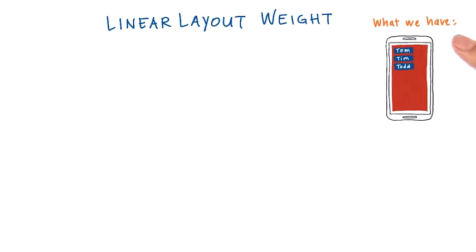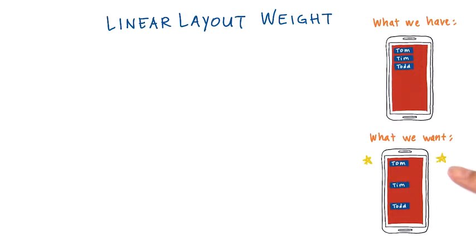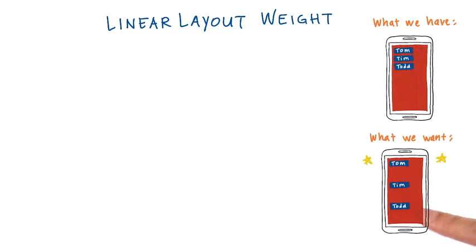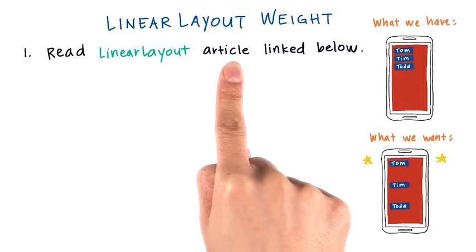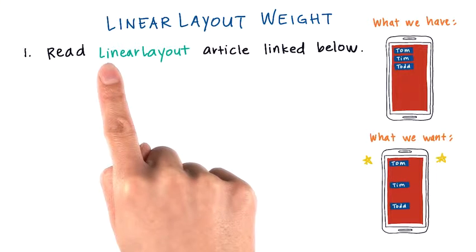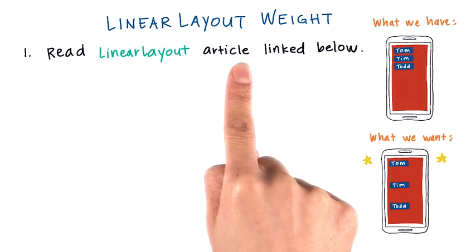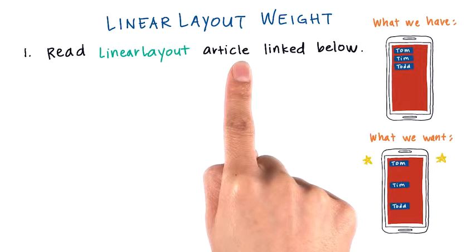Okay, so this is the layout that we have now on the device, and this is what we want to achieve. The three text views are spread out evenly across the height of the device. To solve this problem, I want you to read the linear layout article that we linked below.